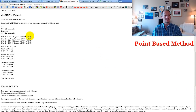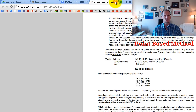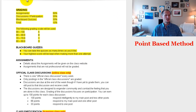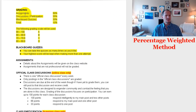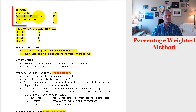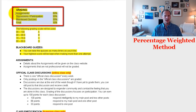So that's the basics of calculating your grade using the points method. In our class, we don't use the points method — we use the percentage method. With the percentage method, there are categories: assignments, discussions or participation, quizzes, and the final. Each category is worth a percent of your overall grade.